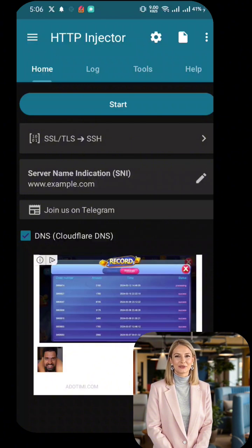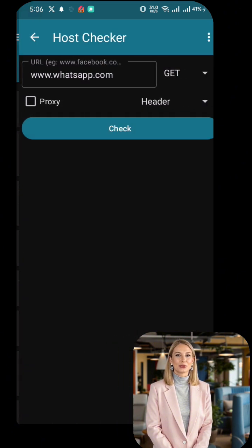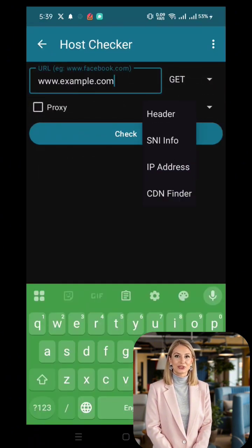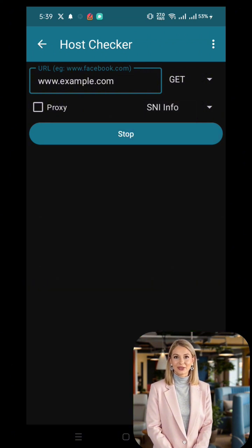Now open HTTP Injector and follow these steps. One: tap on the Tools option in the app. Two: scroll down and select Response Checker. This tool will help us check if a host or SNI is working with our unlimited data plan.